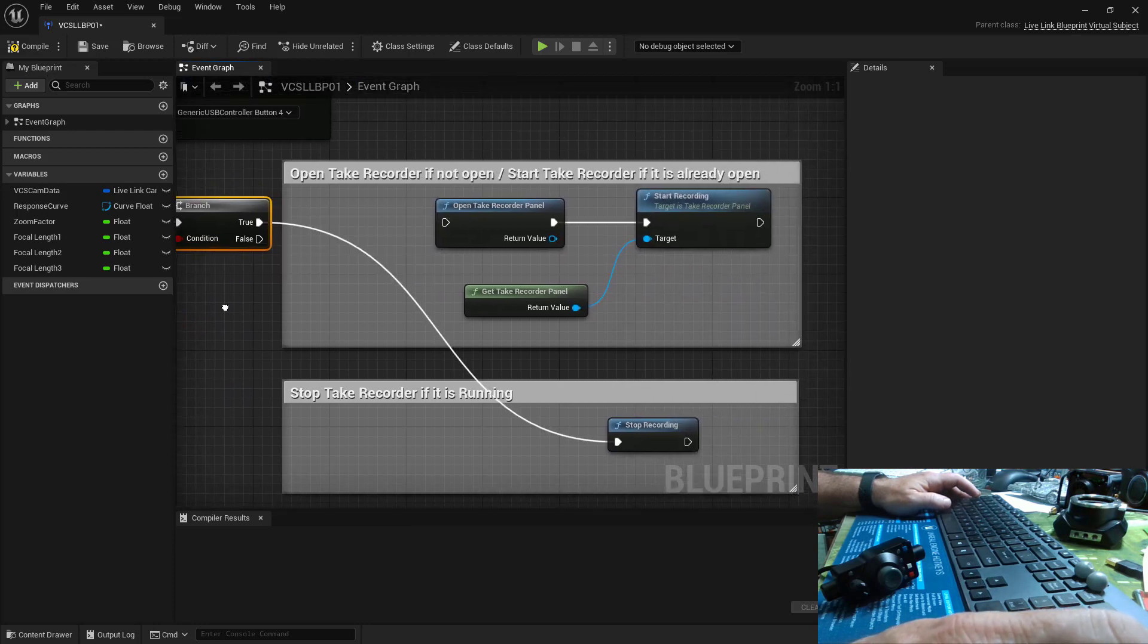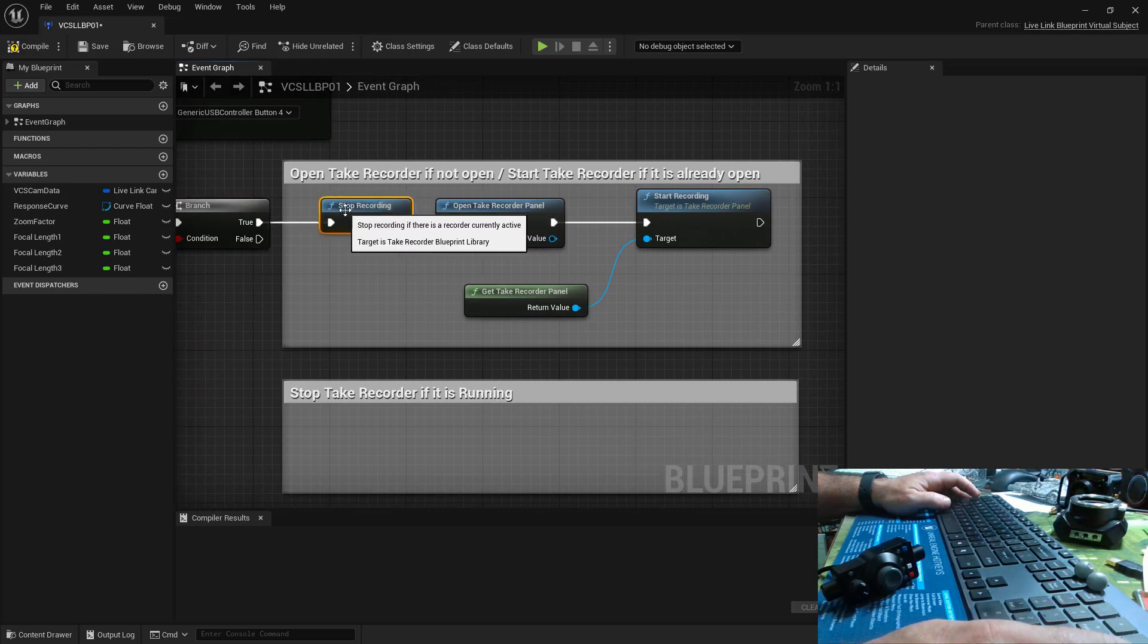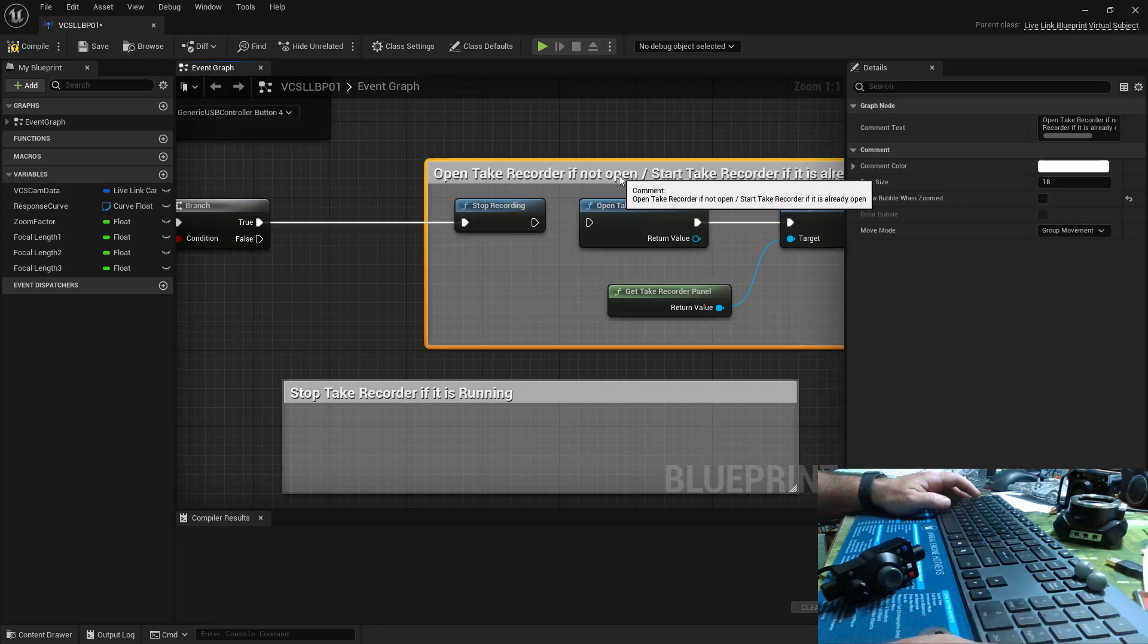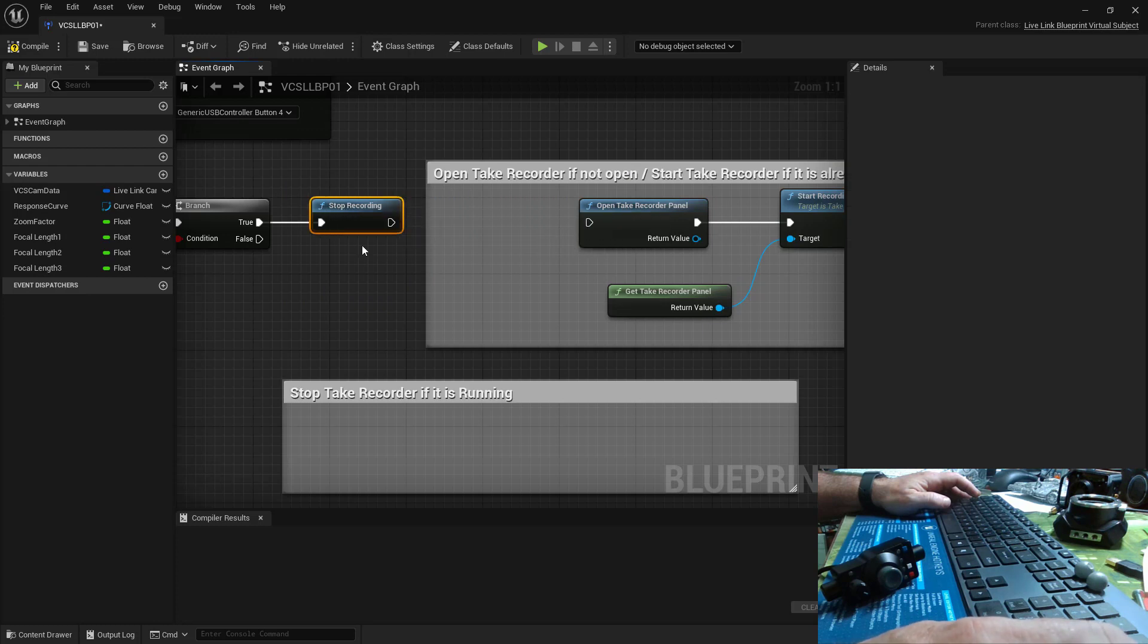If it is recording, then stop recording. And if it is not recording, let's just get rid of this comment here.